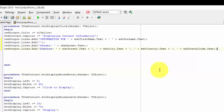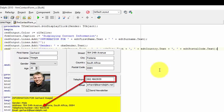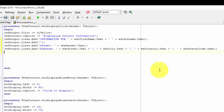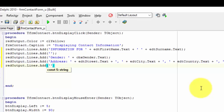We only have two more statements to type. Now we must add a line that reads the telephone number in this edit and concatenate the value in a string. Type redoutput dot lines dot add. Type two inverted commas between the brackets. Move your cursor between the inverted commas and type telephone.